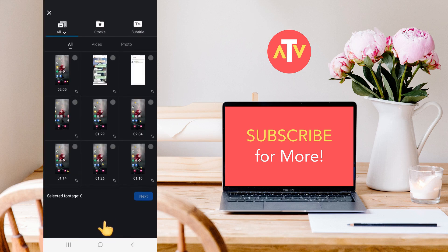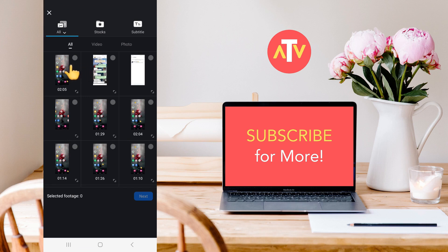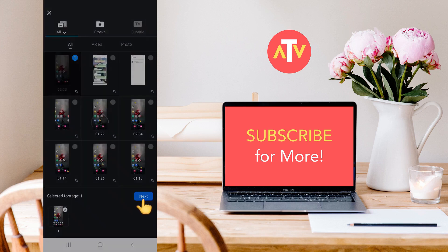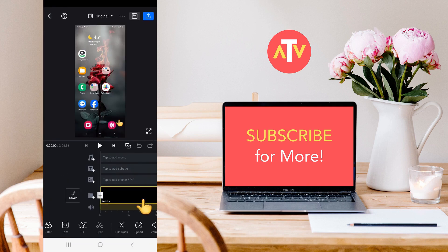As soon as you click on Save, after that, you need to select any video from here. For example, I'll select this video, and then you need to click on Next from here.